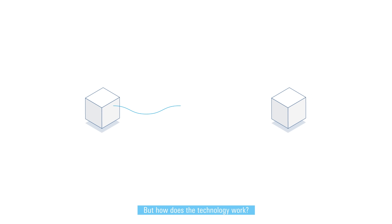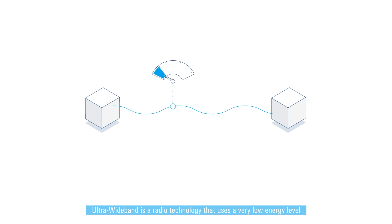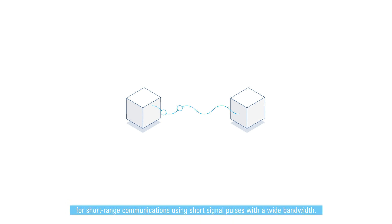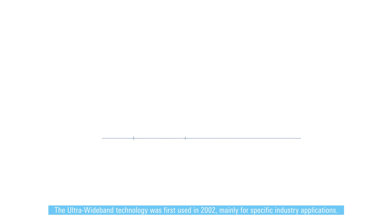But how does the technology work? Ultra wideband is a radio technology that uses a very low energy level for short-range communications using short signal pulses with a wide bandwidth. The ultra wideband technology was first used in 2002 mainly for specific industry applications.